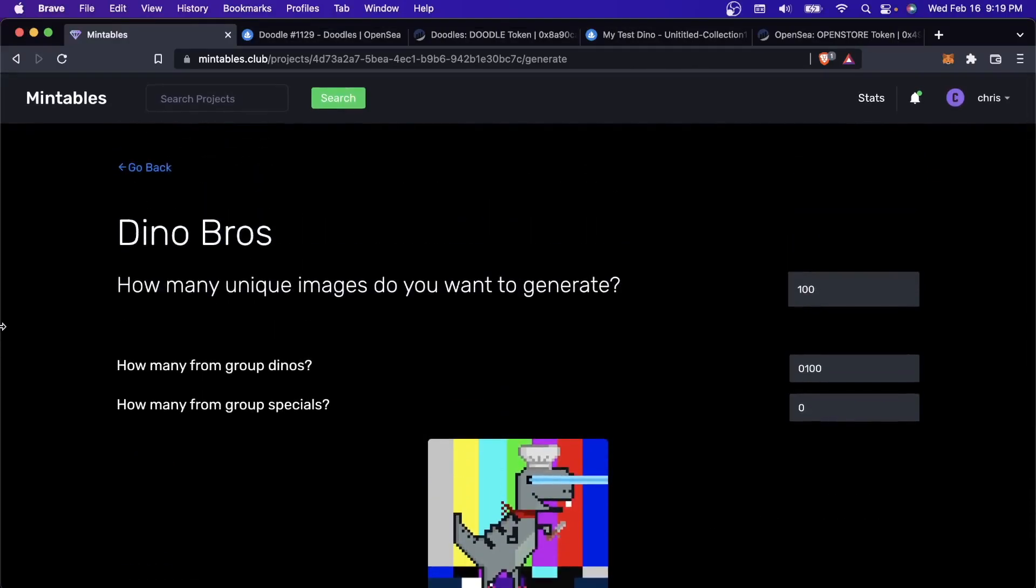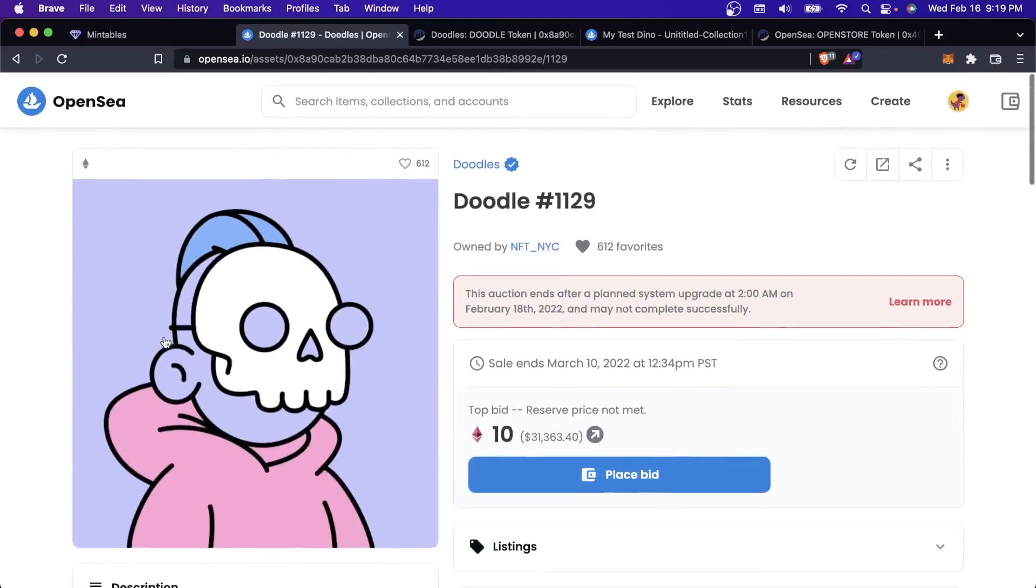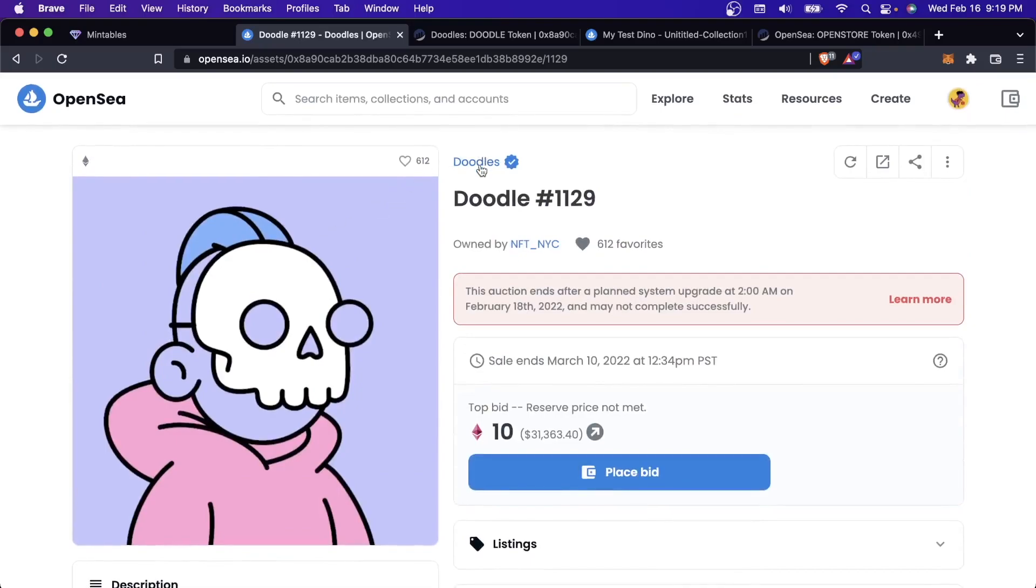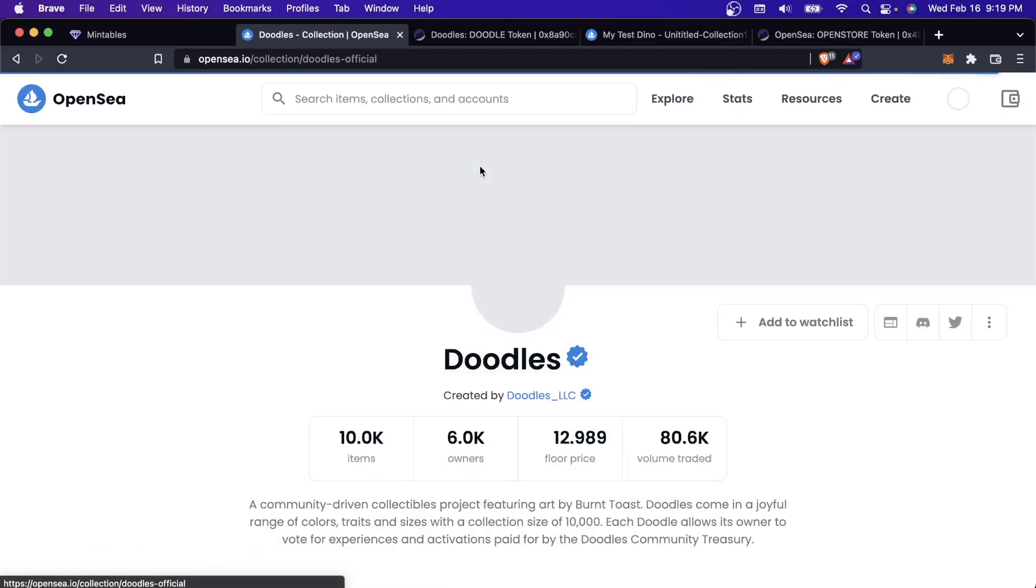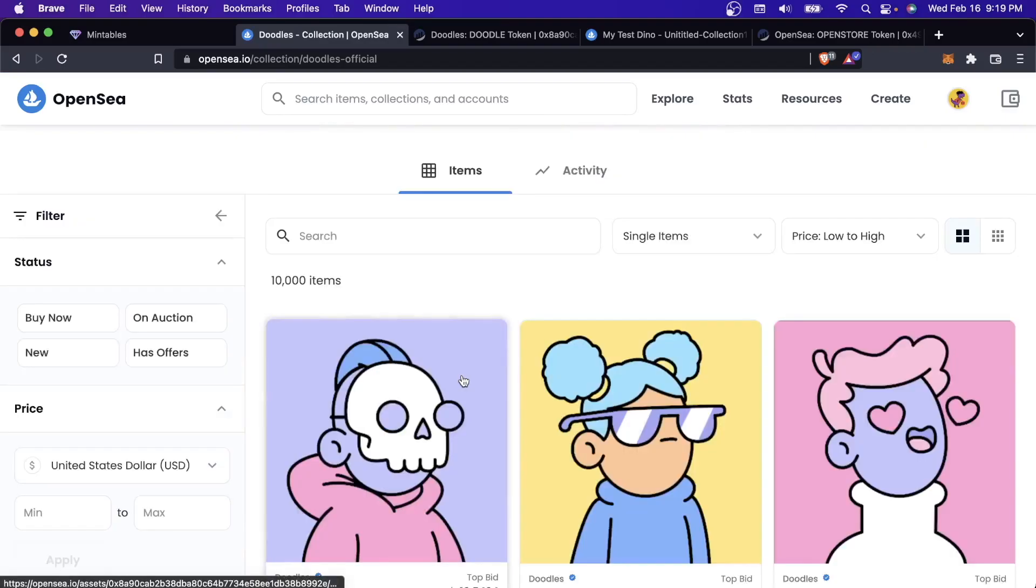For Ethereum, it costs thousands of dollars to create a new smart contract. For Polygon, it's much cheaper. This is why most of the really popular NFTs that are out there are not uploaded directly to OpenSea like that. They don't actually own their own space on the blockchain. Now let me go back to Mintables and explain how all this works.